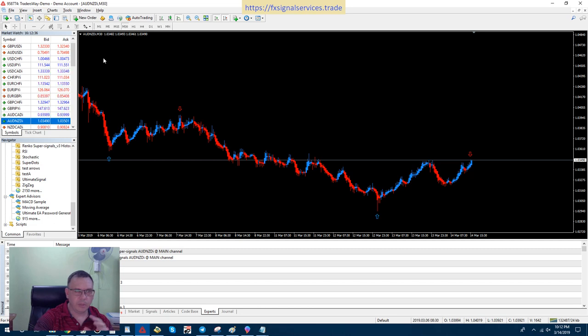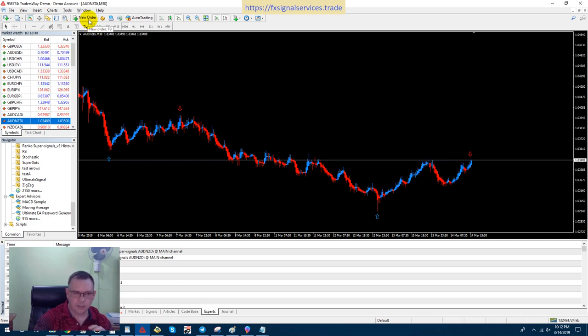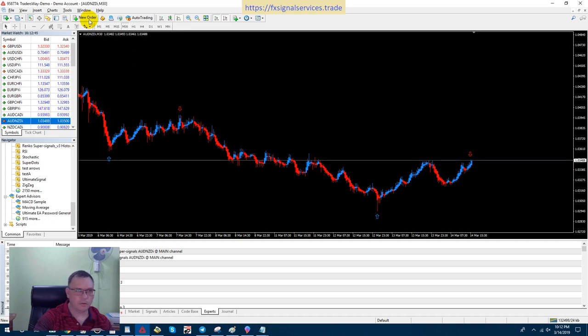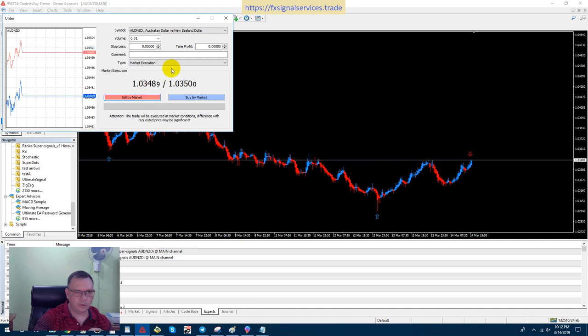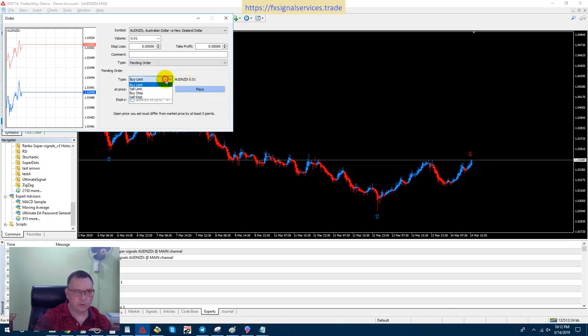We're gonna trap this price. I'm gonna place two pending orders and place a sell limit and a sell stop, a limit order and a stop order. So if I go here to new order, watch this, I'm going to go to pending order, change this to sell limit.